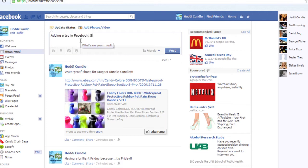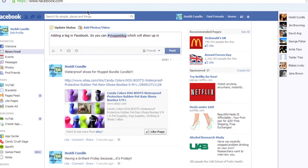You can tag friends in a status update, you can tag them in photos as well. You can also start doing hashtags — that's a big one now. The second you do a hashtag, you can start typing something like 'Muppet dog,' which will show up in the newsfeed.